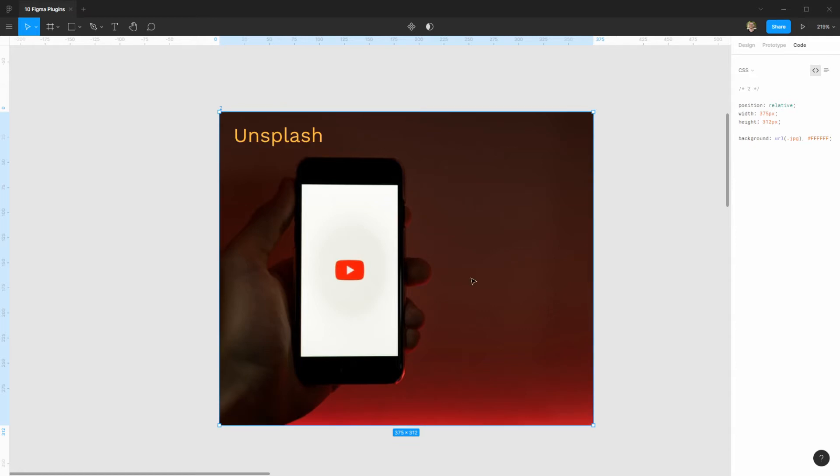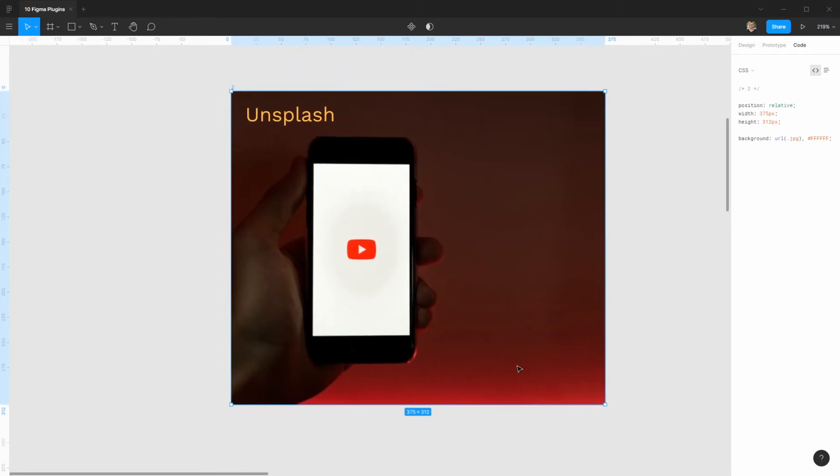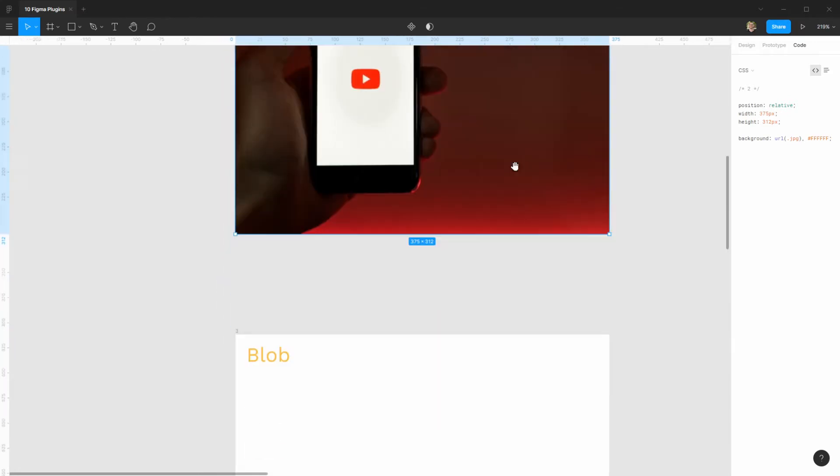Before this plugin existing, we needed to go outside onto the page, download the photo, import it here, it was quite a hassle, but now it's a one click.